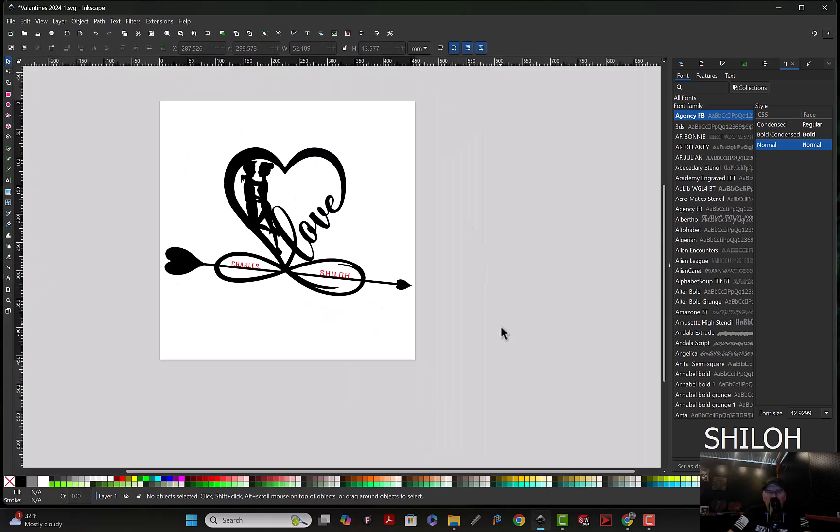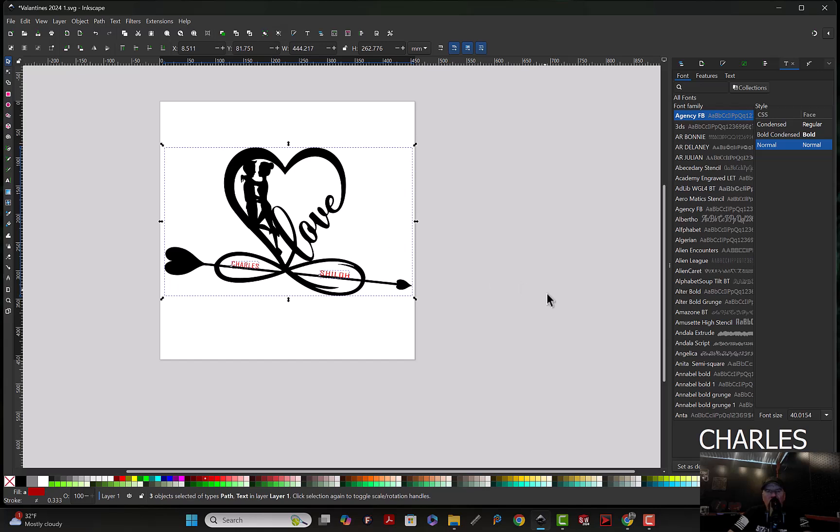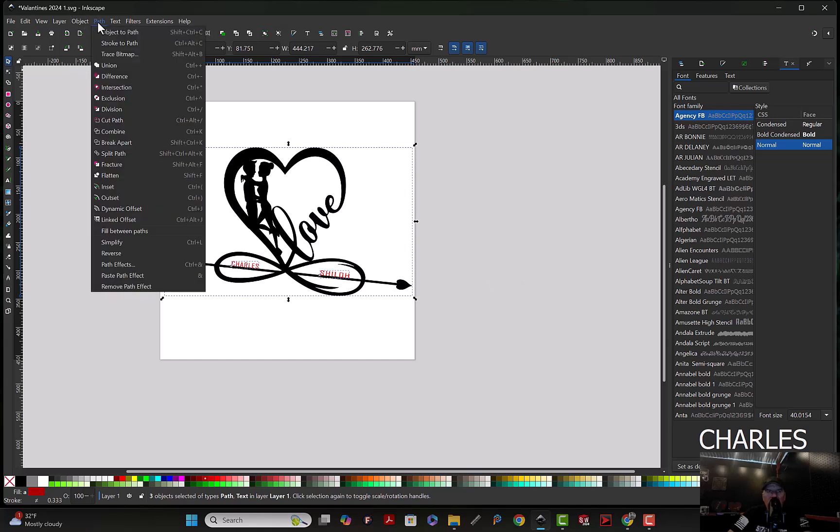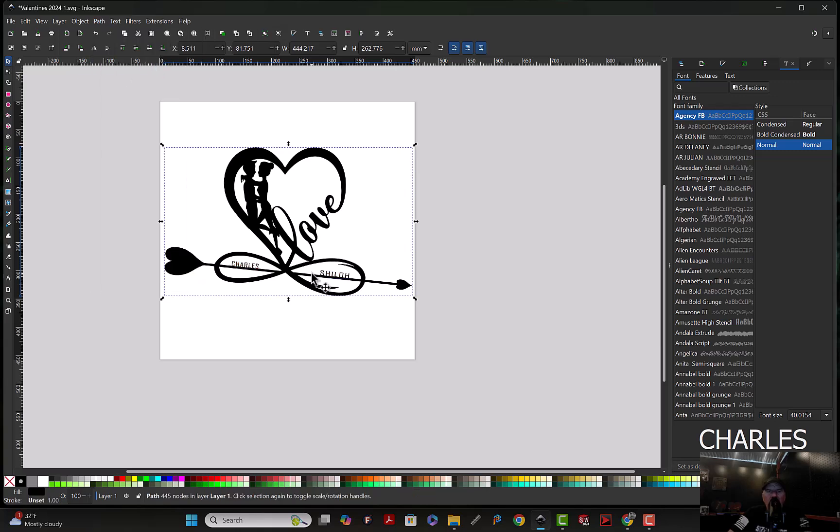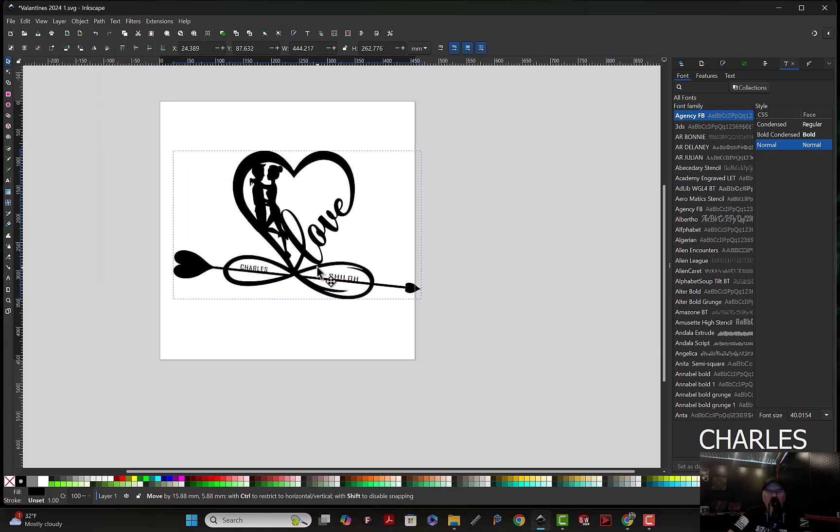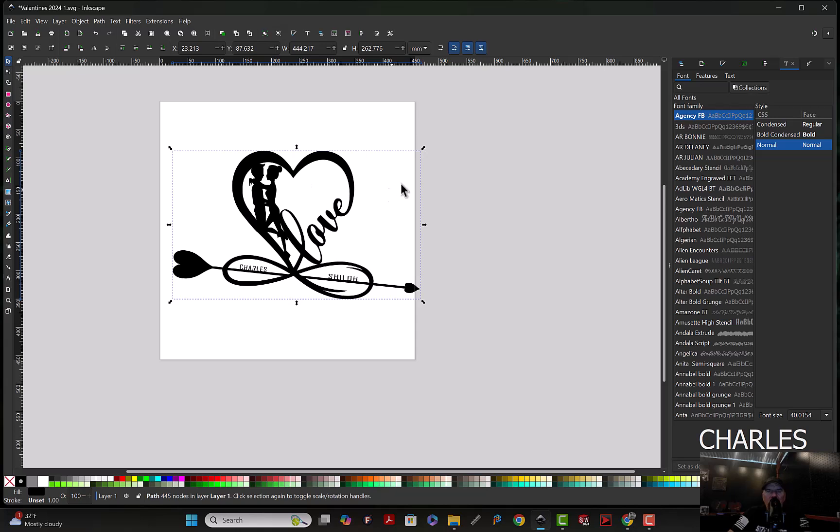We're going to hit the minus key, highlight all three pieces, go up here to path, click union, and then that's ready to cut out now.